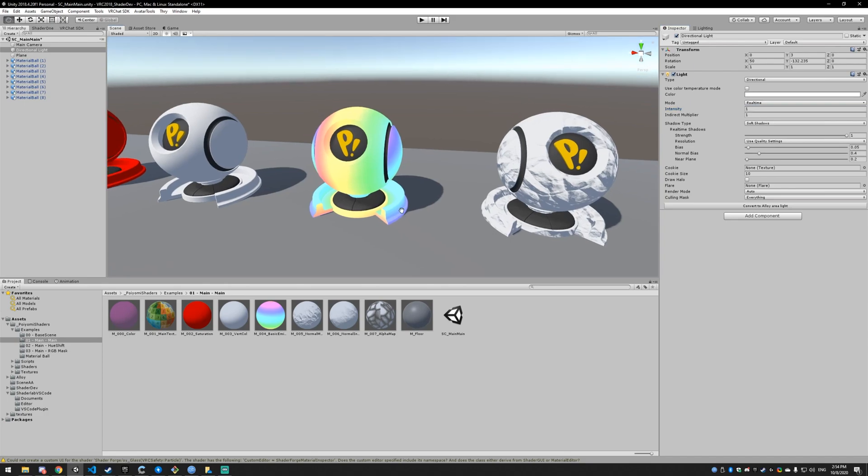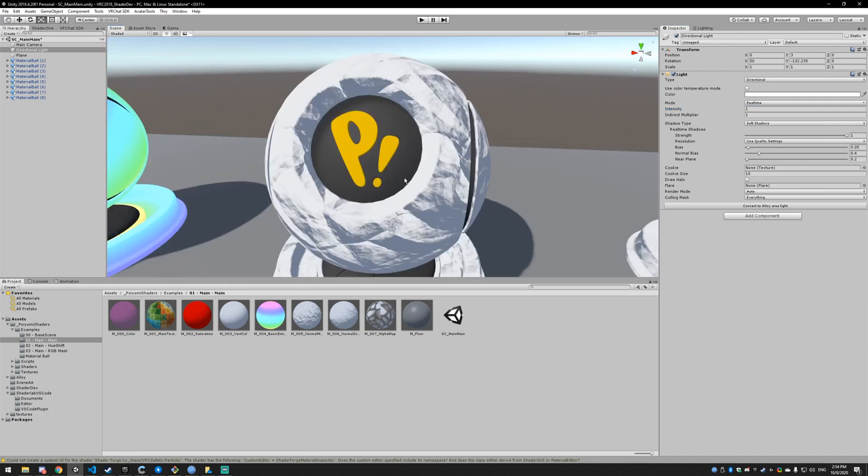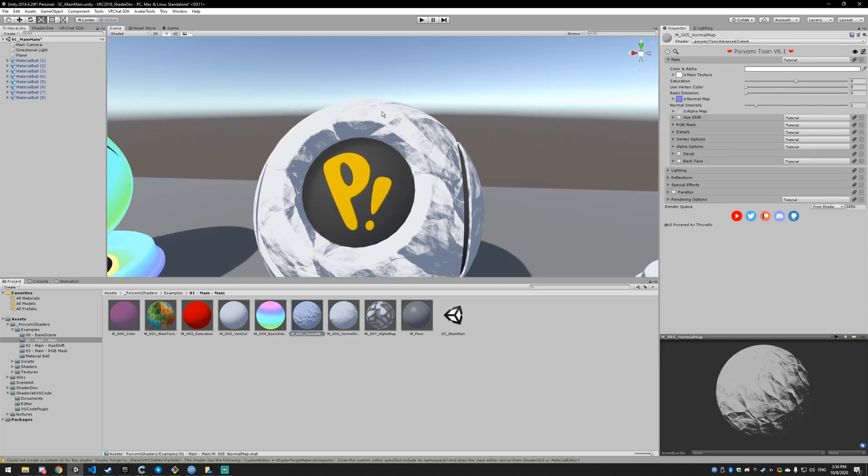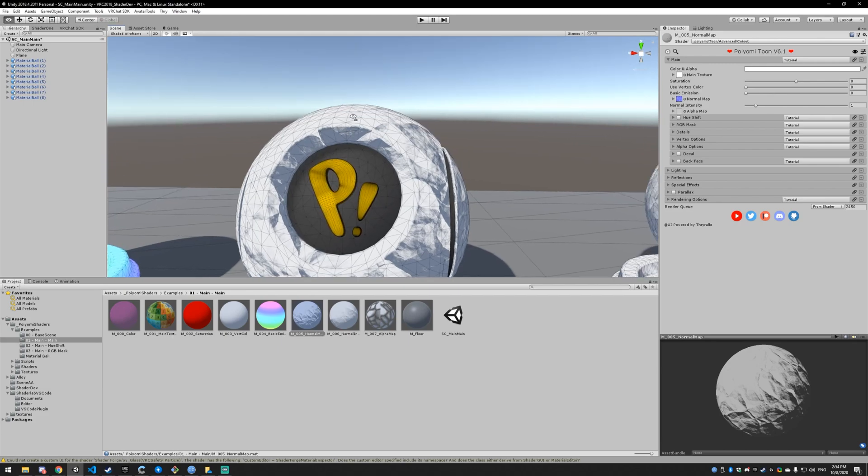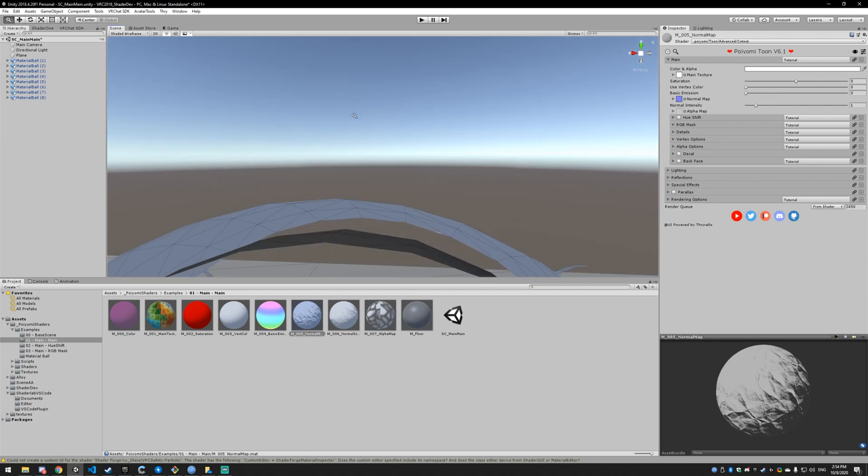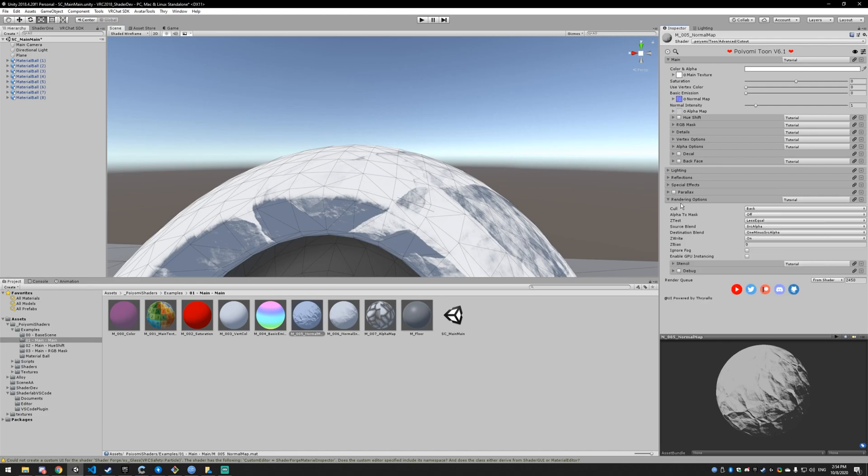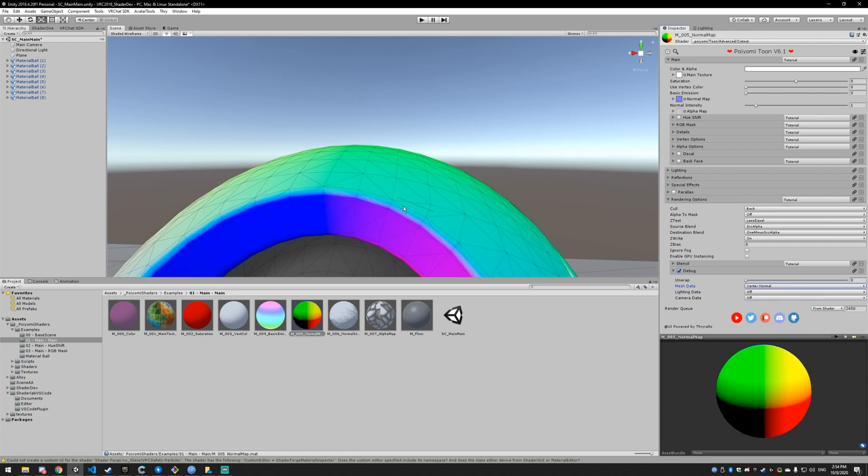Next up, we have normal maps. Let me explain what a normal is first. A normal is the direction of the surface. If we go back to that shaded wireframe mode, you can see the polygons, and each vertice has a direction for the normal. I'll go down into the debug settings. You can look up the normal data, the vertex normals, and you can see as the surface curves you're getting different normals.